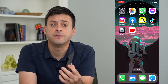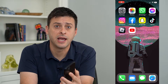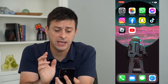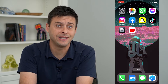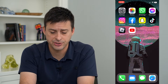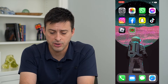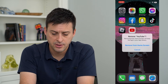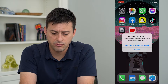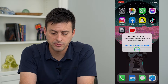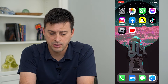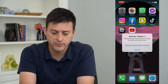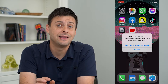Let's fix your iPhone if you can't delete apps. Now, of course, the obvious and easy way to delete an app is just to tap and hold on it and hit remove app and remove from home screen, or tap and hold on it and hit remove app and hit delete.